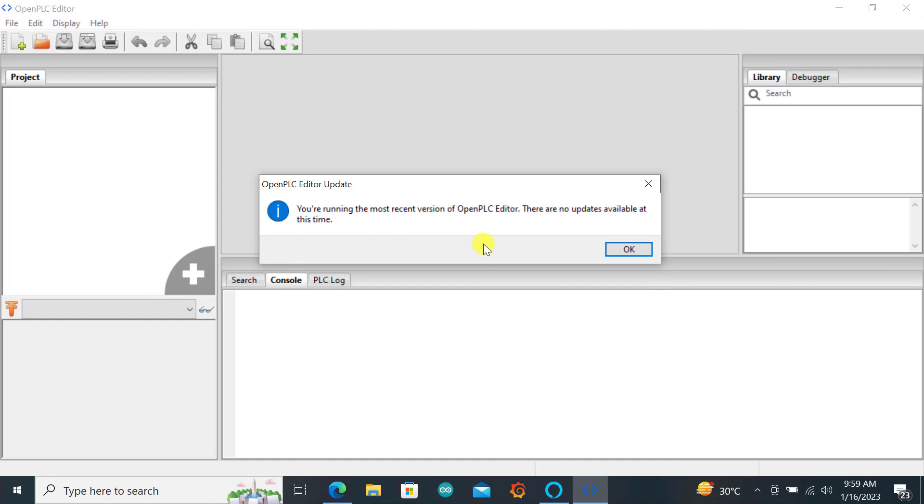But if you've already updated or running the current updates you will see this pop up. After the updates you'll be ready to compile your firmware for the ESP8266 board.